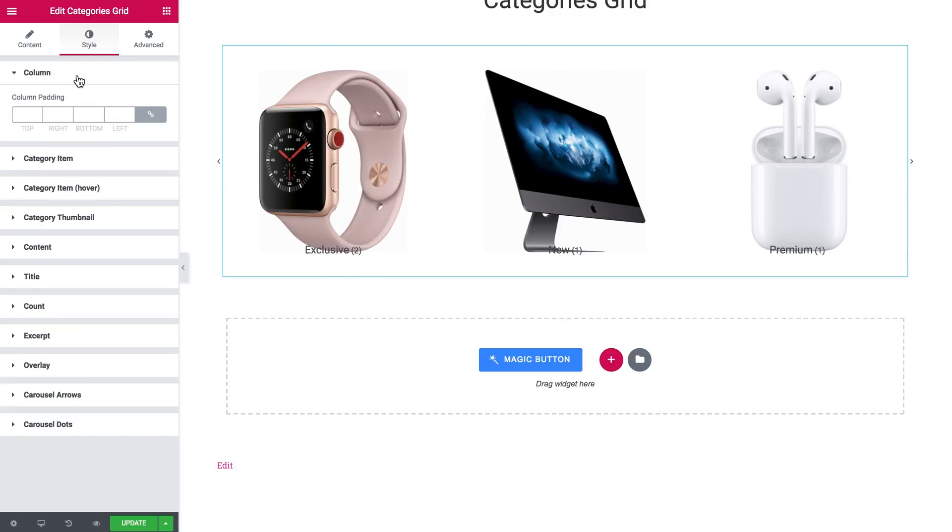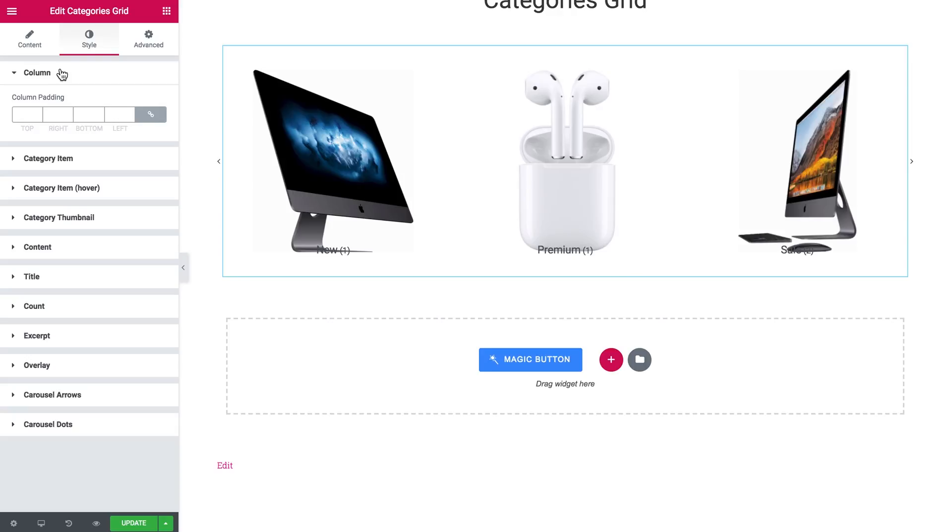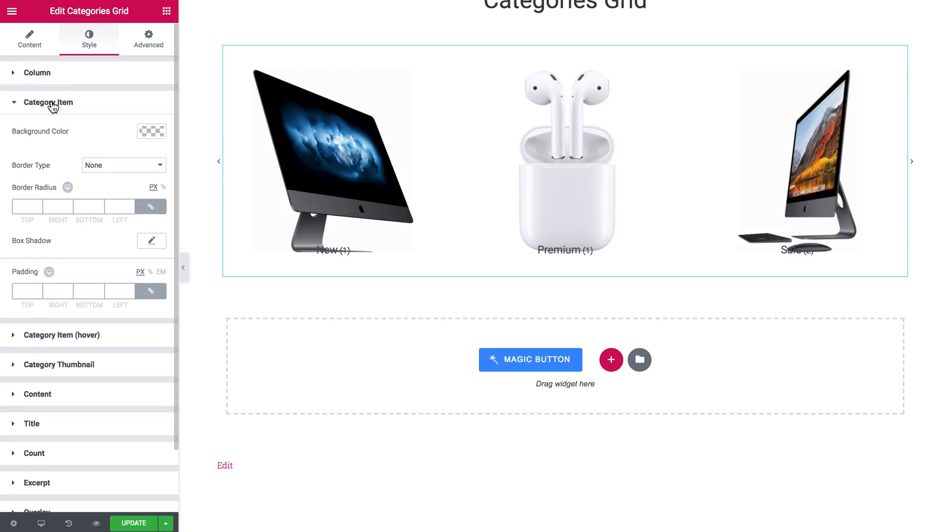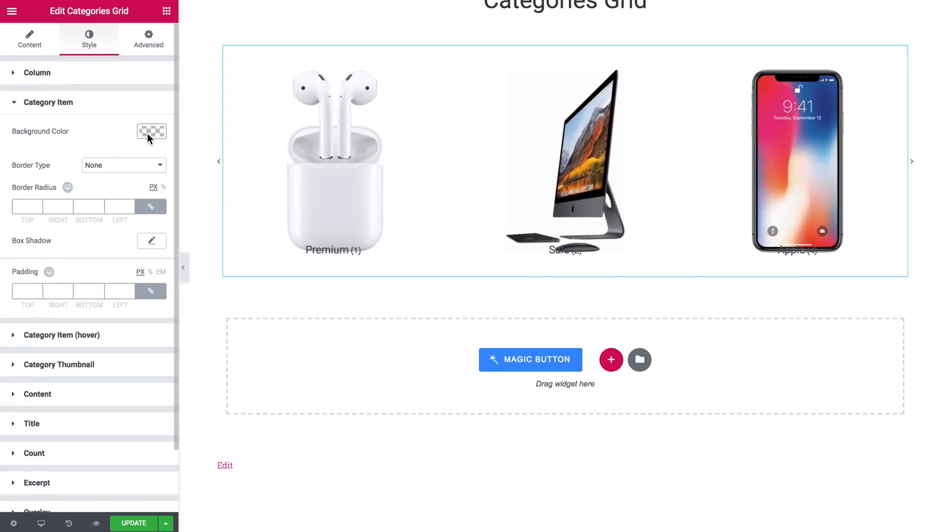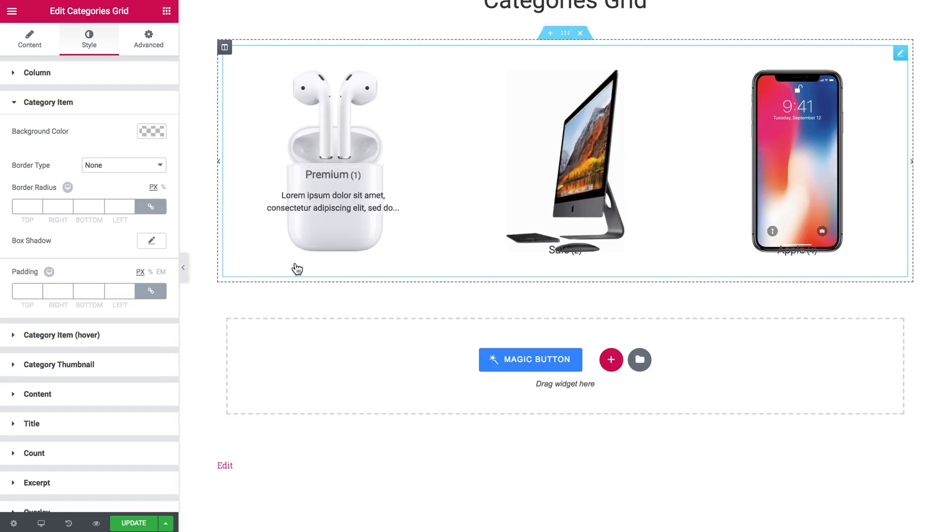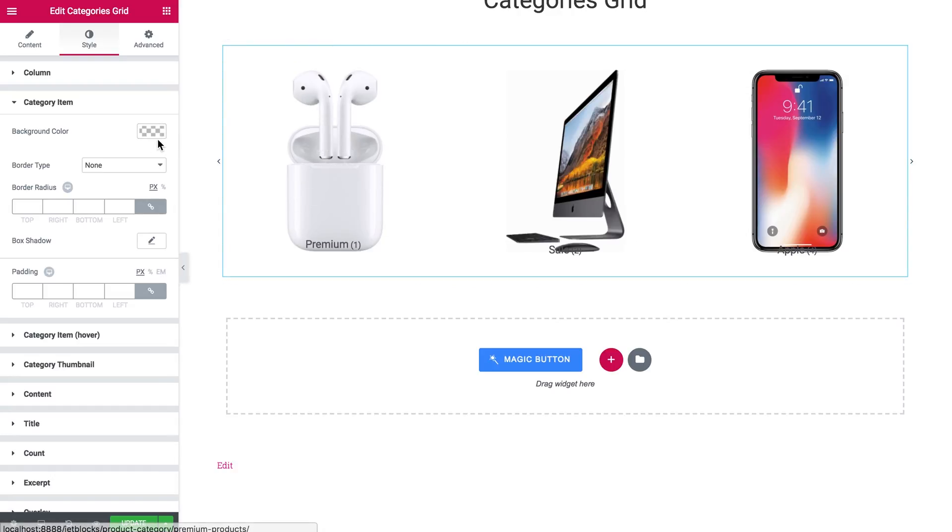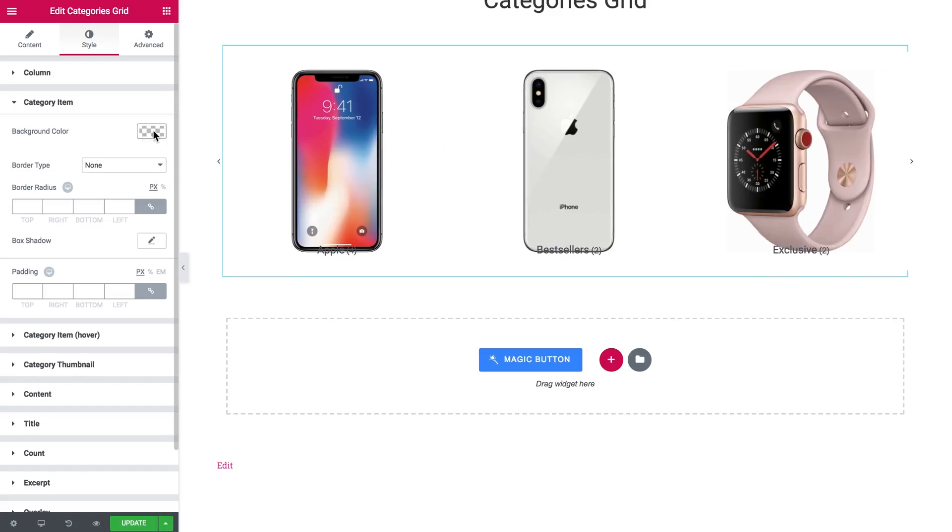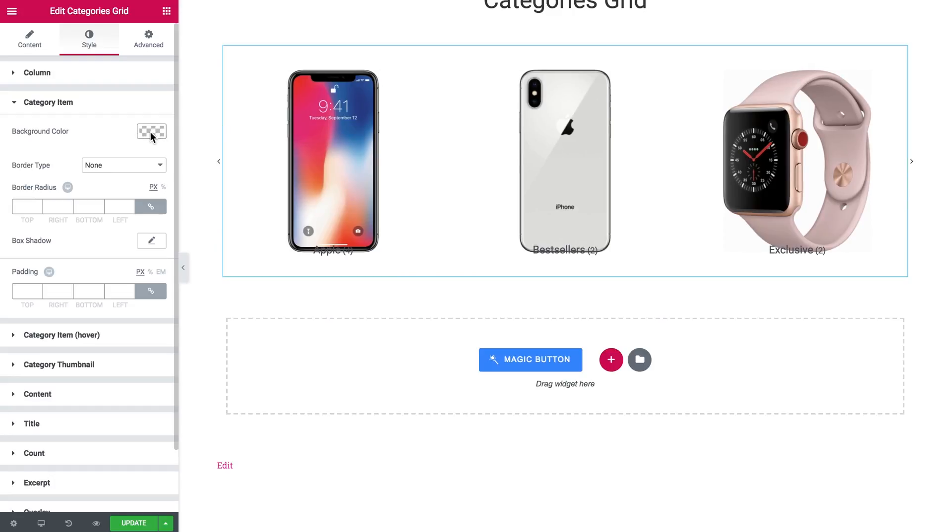Here are the settings for the column, the category item. For example when you choose the category thumbnails as images with no background, you can set the background color so all of your images will be on this same background. Also the border type.